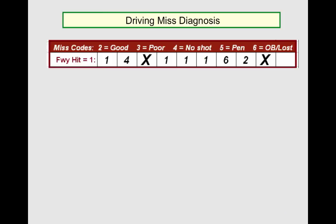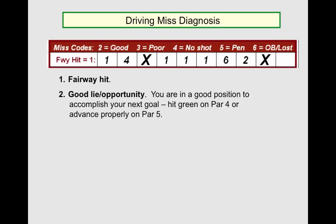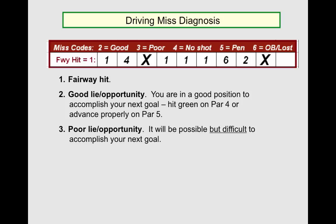Driving. The object is to record the result of your tee shot on par 4 and par 5 holes. Our patented system enables players to differentiate between the six basic result categories by number. Fairway hit is obvious. Numbers 2 through 6 are the miss categories — in other words, you have missed the fairway, but what is the relative severity of your miss? 2 is a good lie, a good opportunity. You're in a good position to accomplish your next goal, be it hit the green on a par 4 or advance properly on a par 5. 3 is a poor lie, poor opportunity — it will be possible to accomplish your next logical goal, but you will need a very good shot to do so. 4 through 6 are the errors.